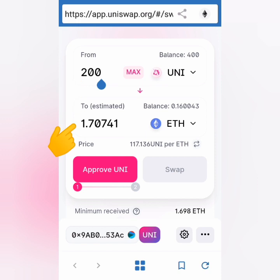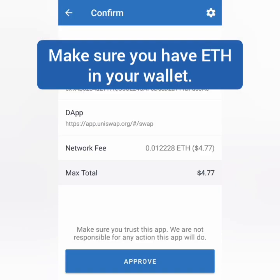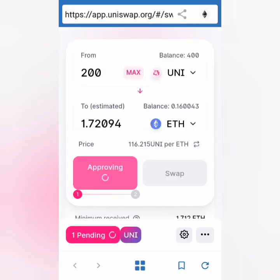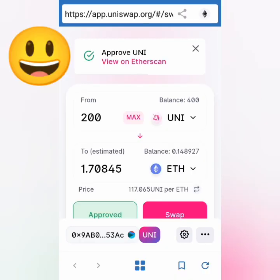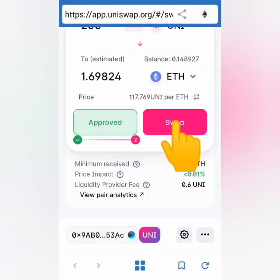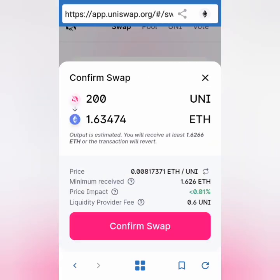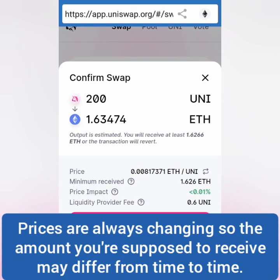Enter the amount of UNI to be swapped for ETH. I entered 200 UNI, which was around 1.7 ETH. You will only need to approve a token the first time you're swapping it. Click 'Approve UNI' — there is a gas fee for approving. Click approve and just wait. Next time you won't have to approve it.